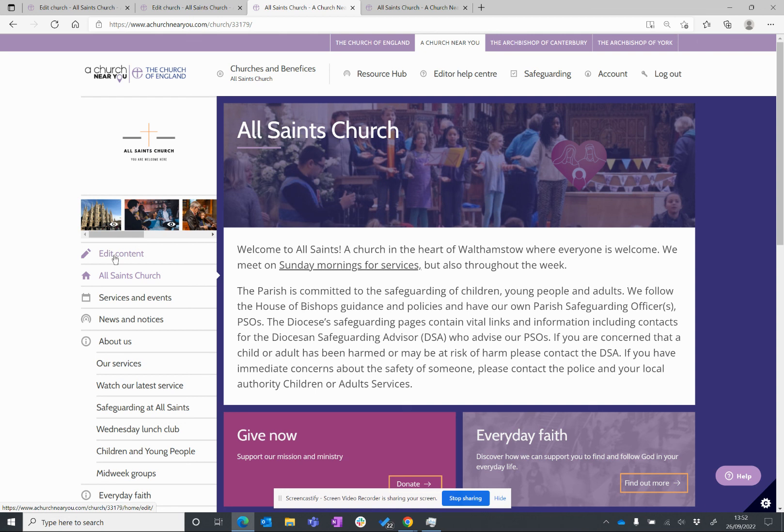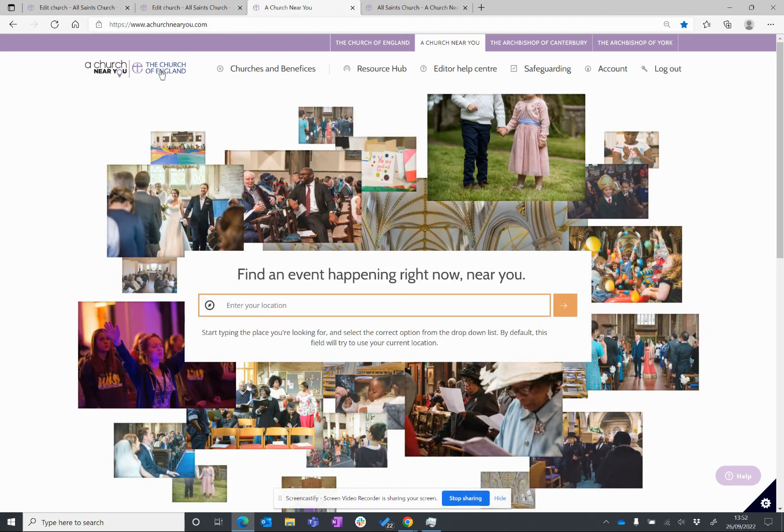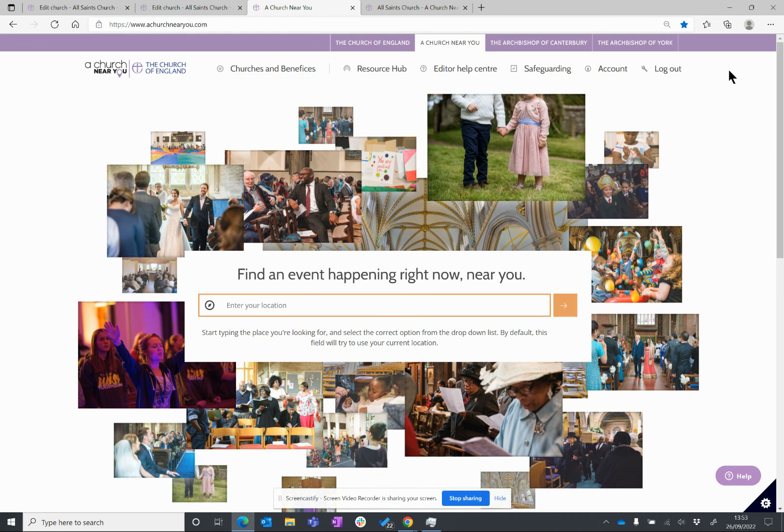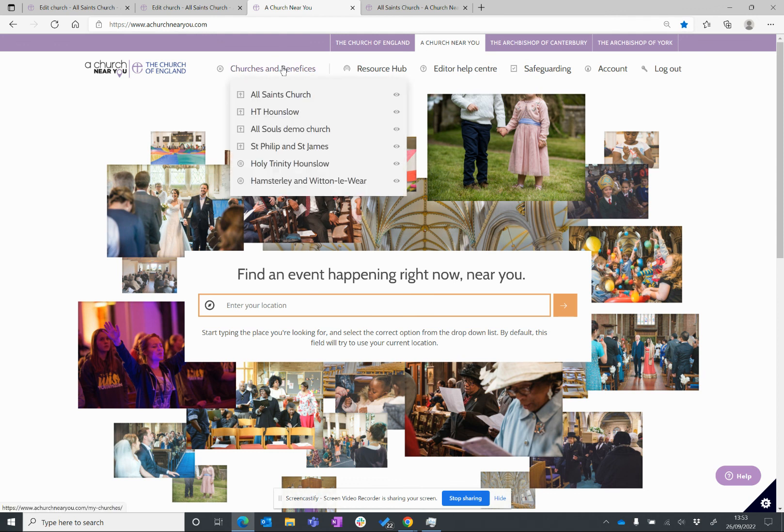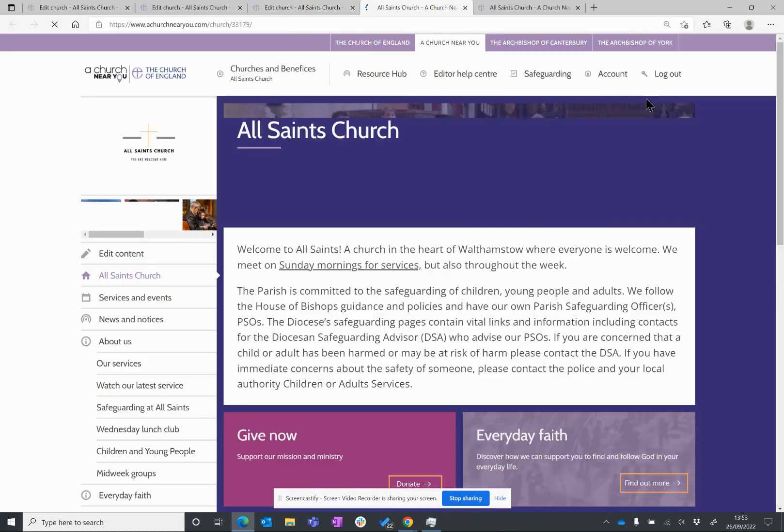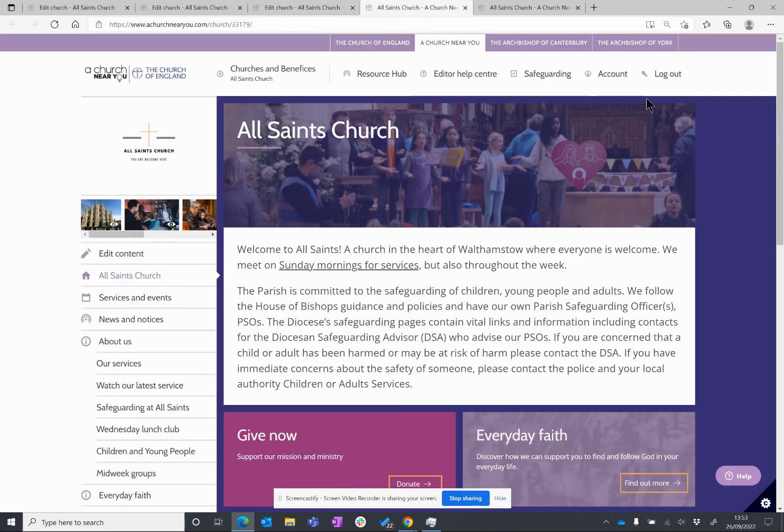So, to recap, there are three ways that you can access editor view. You can choose the one that works best for you. For all of them, you need to begin by logging in. Option one is hover over churches and benefices and click on the name of the church that you want to access. Option two is actually click, rather than hover, on churches and benefices, and click the cog next to the church you want to access. And the final option is if you are in public view and logged in, you have this edit content button at the top of the public menu that only occurs for logged in editors.